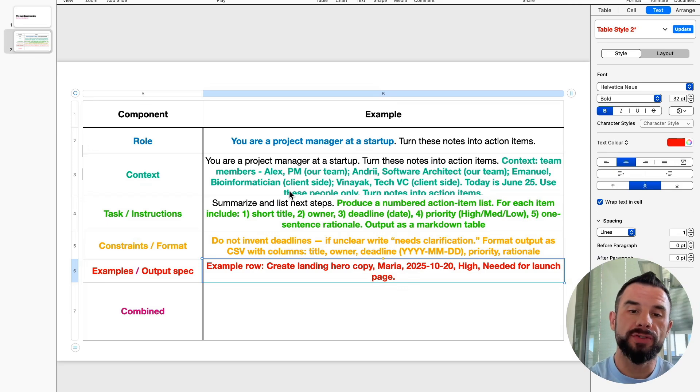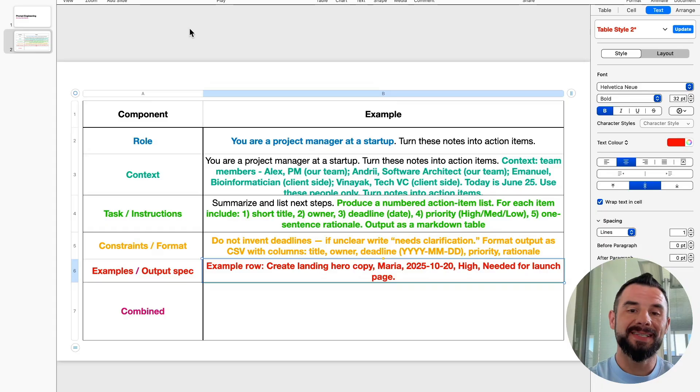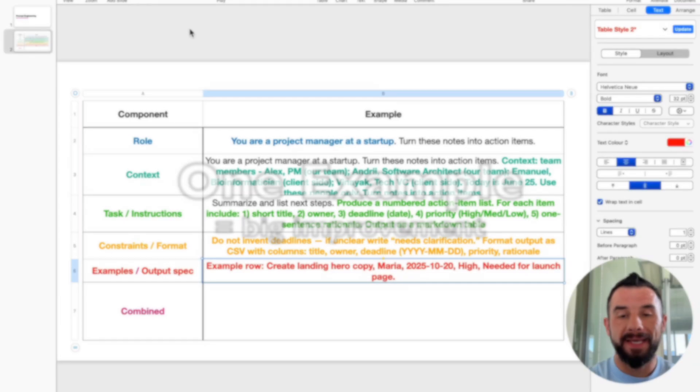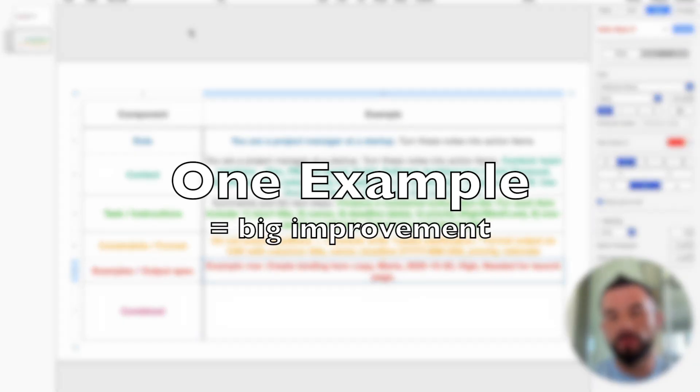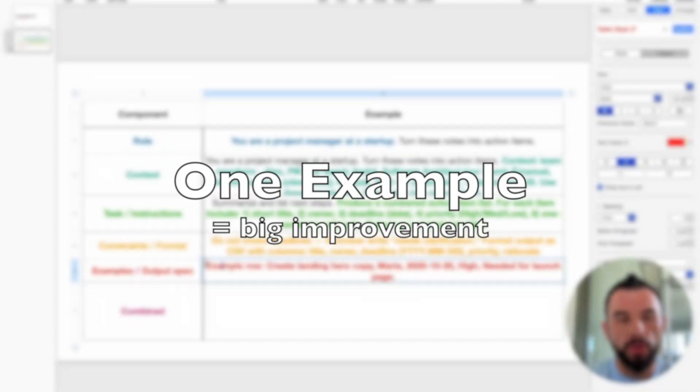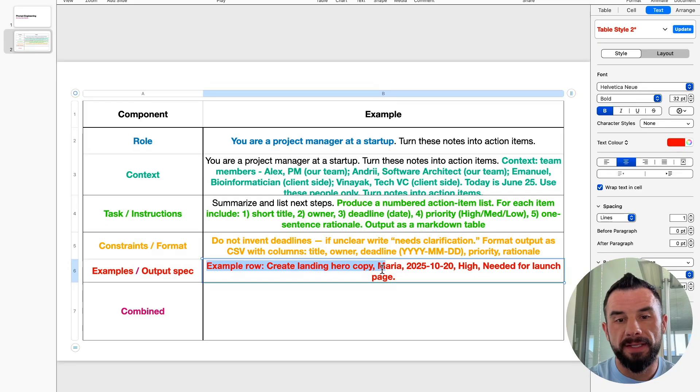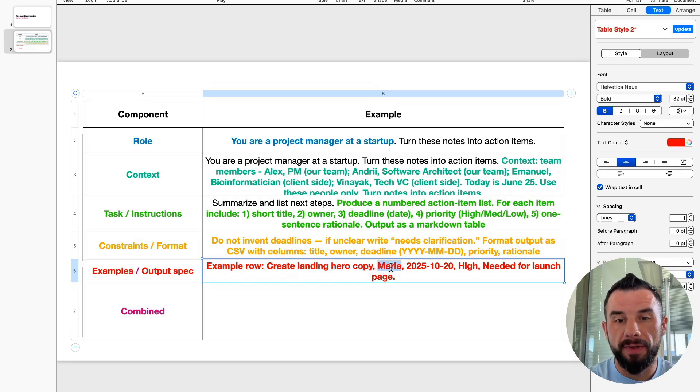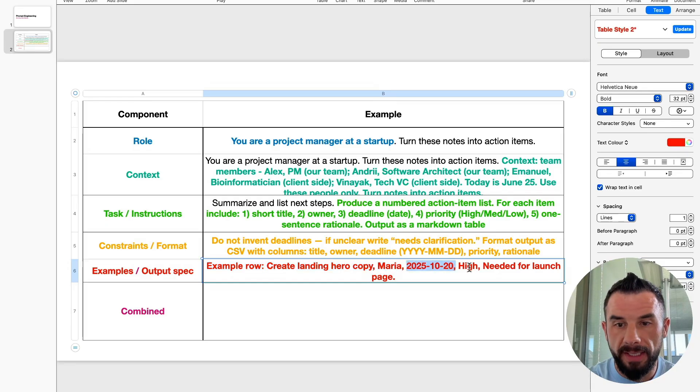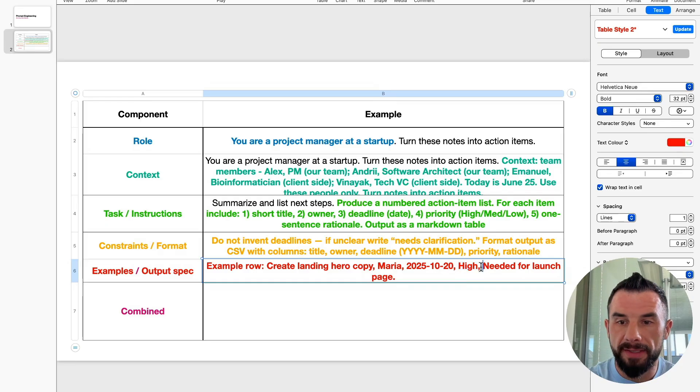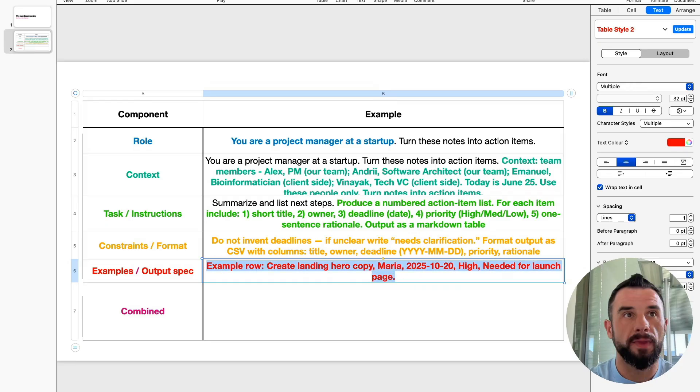When AI sees that row, it mirrors format, tone and punctuation. This cuts errors dramatically. So the example row in our case: create landing hero copy is the task, Maria is owner, this is the deadline and this is the priority and this is the rationale. Let's copy it.